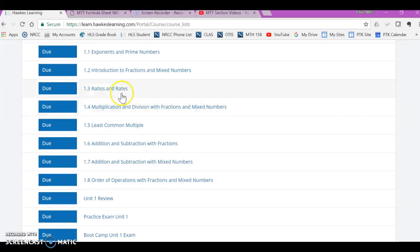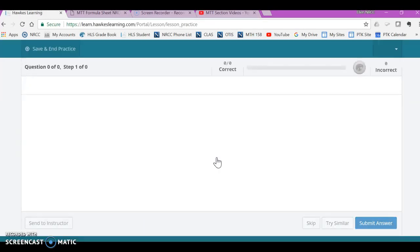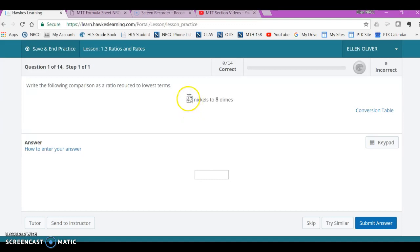All right, here we are ready to do 1.3. This one tends to trip people up a little bit, so I will go sort of fast, but you should be able to stop and rewind as you need to. The key to these ratio problems is to start by putting the first item — the first thing — over the second thing.